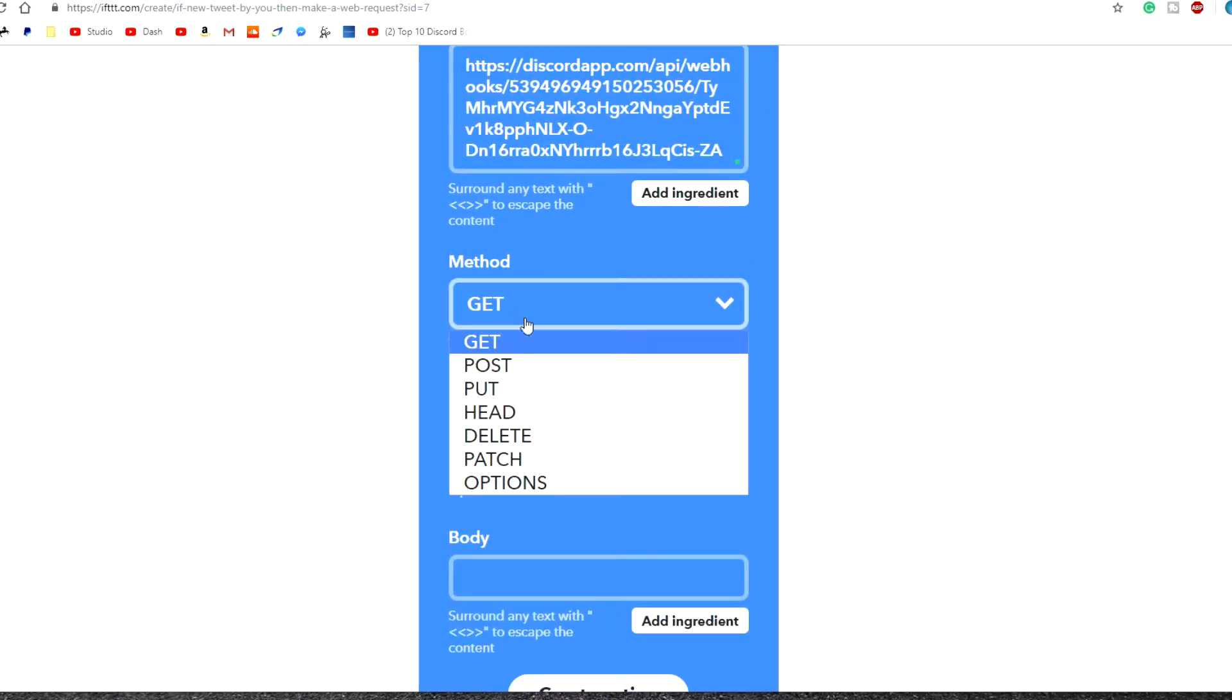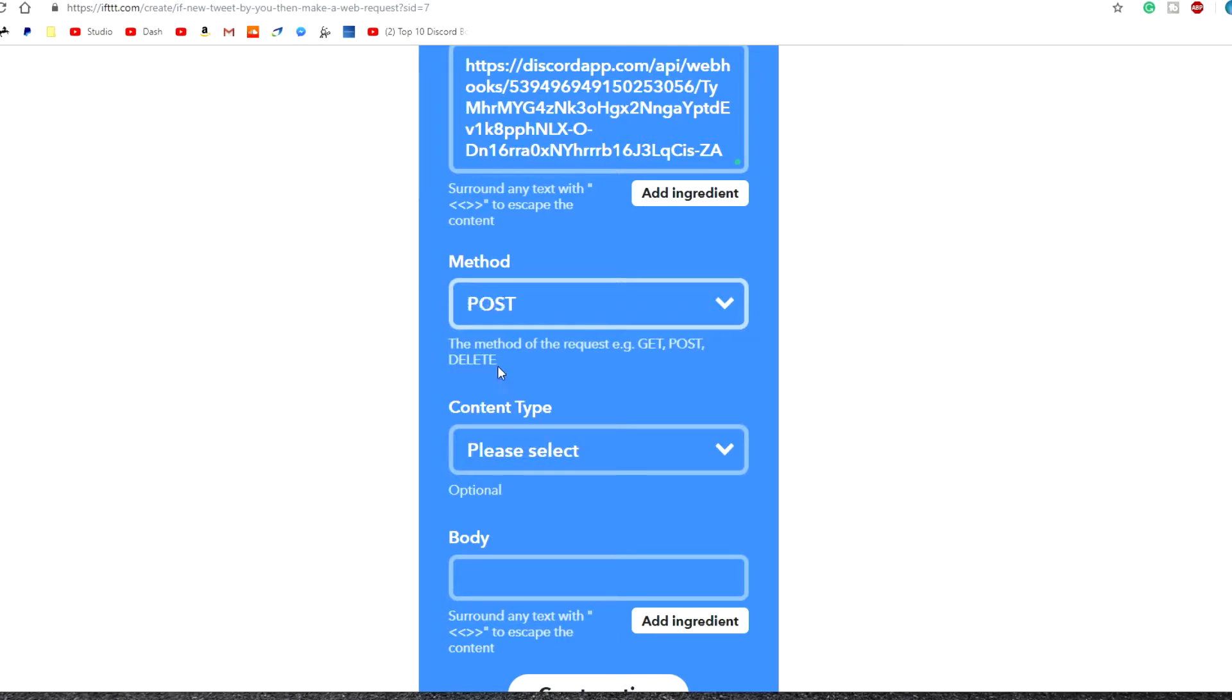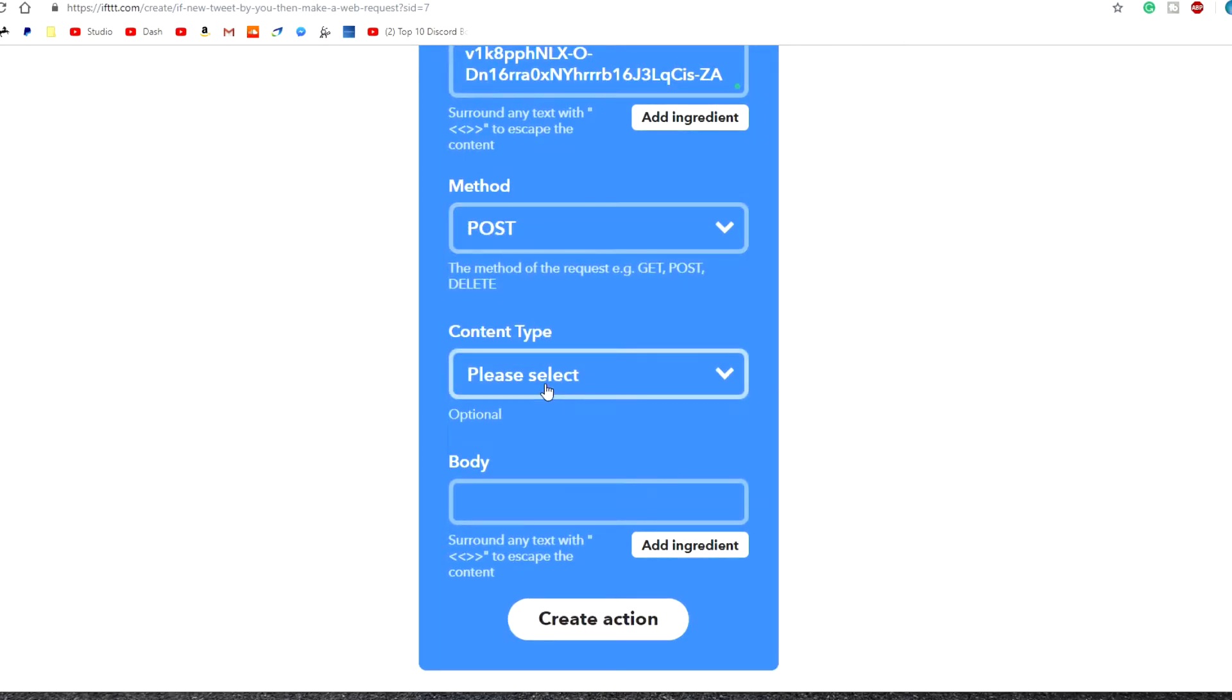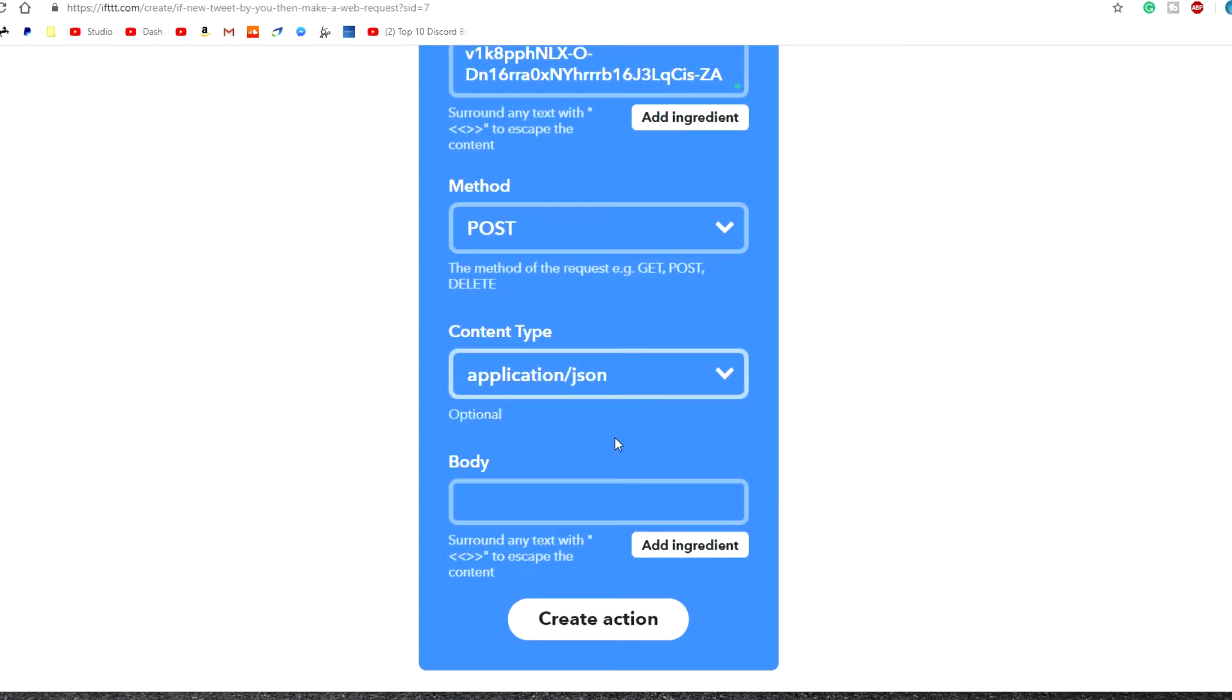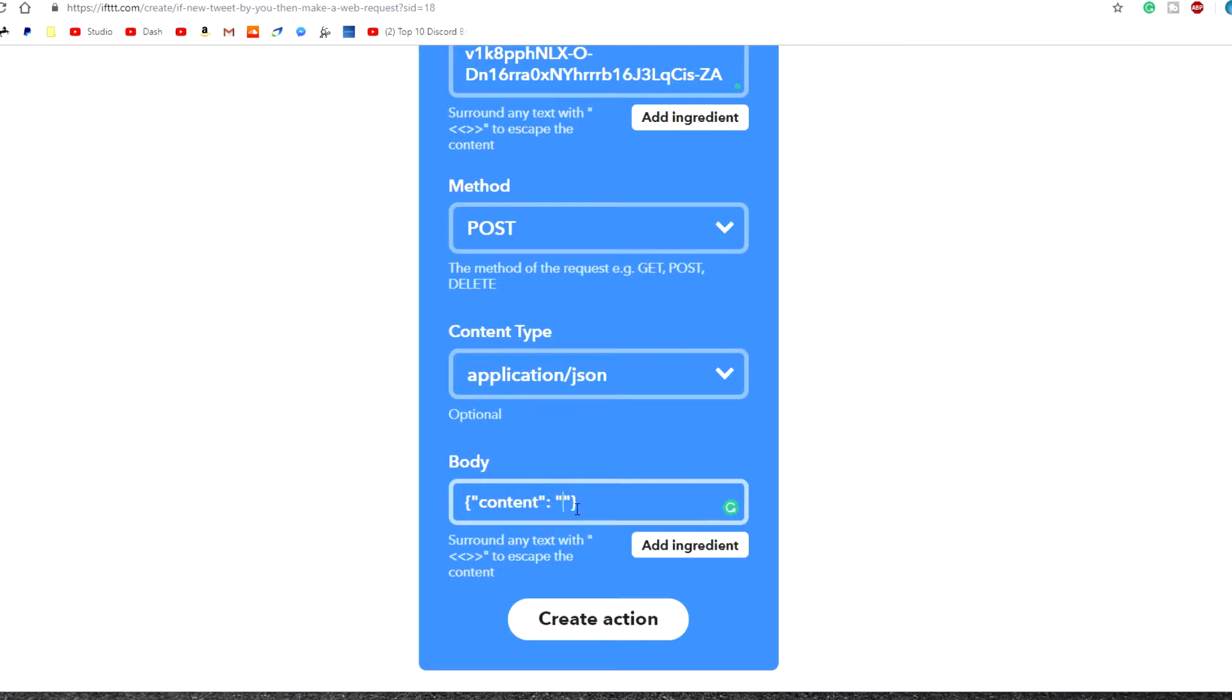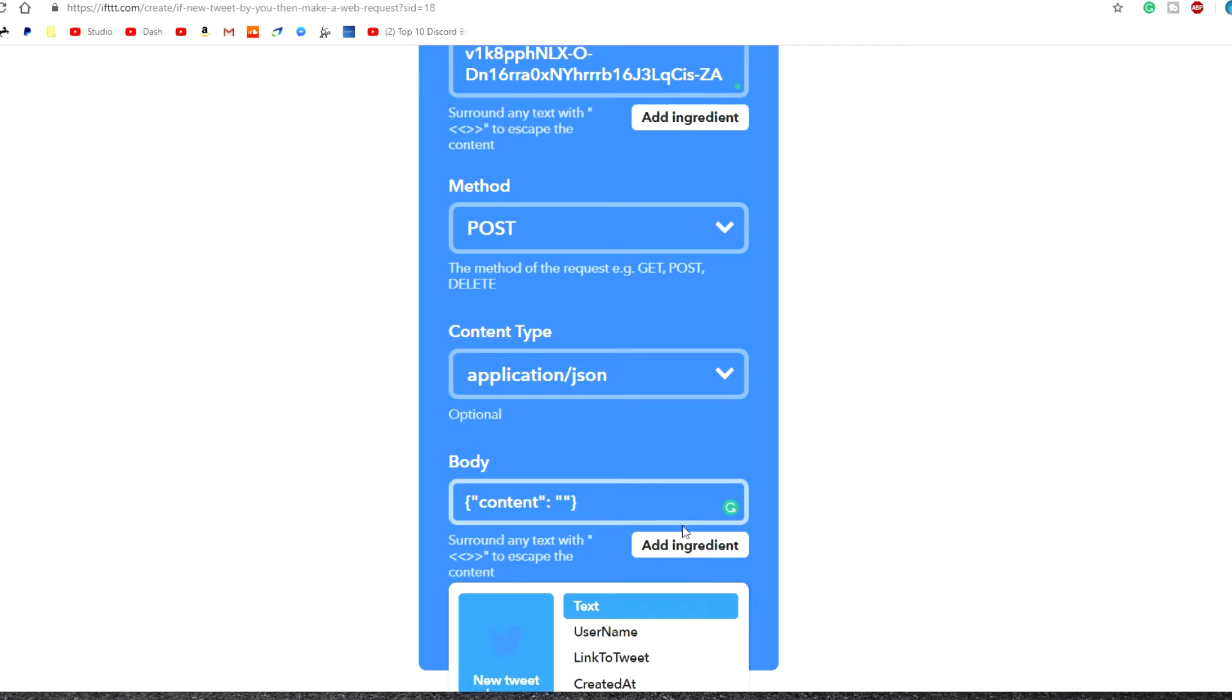And the method, we're going to click on the drop down box and click on post. Content type, we're going to click on application/json. Now at the body type, there will be some code in the description that you can copy. So once we've copied the code from the description or typed it out, you just want to select between these quotes here. And you want to click add ingredients.